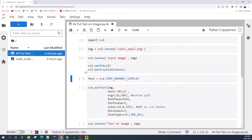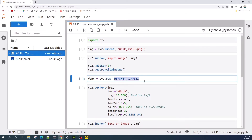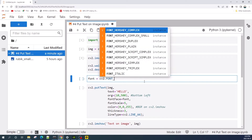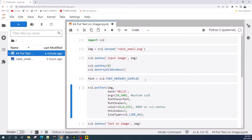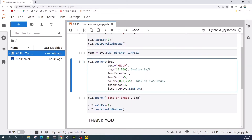Next, let us choose the font that we would like to use. OpenCV has several fonts available, and you can try any font to see the result. In this tutorial, we will use the Hershey Simplex font. Next, we use the cv2.putText function to add text on the image.